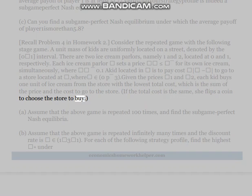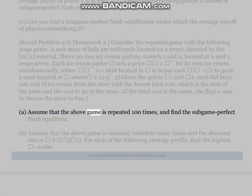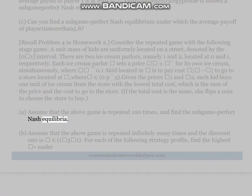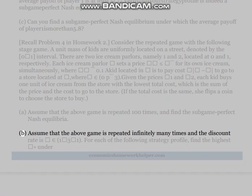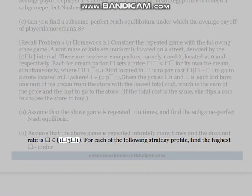Given prices p1 and p2, each kid buys one unit of ice cream from the store with the lowest total cost (price plus travel cost). If total costs are equal, she flips a coin to choose. Part (a): Assume the above game is repeated 100 times and find the subgame perfect Nash equilibria. Part (b): Assume the game is repeated infinitely many times with discount rate δ. For each of the following strategy profiles, find the highest δ under which the strategy profile is a subgame perfect Nash equilibrium.